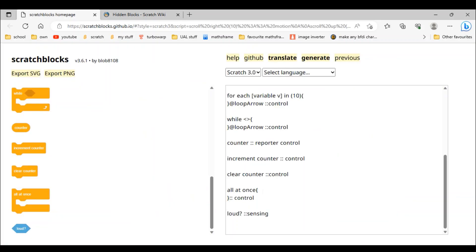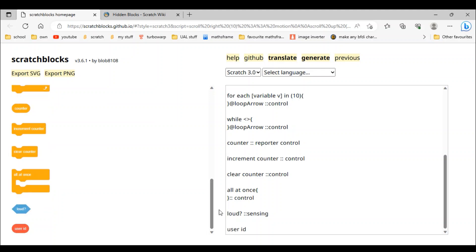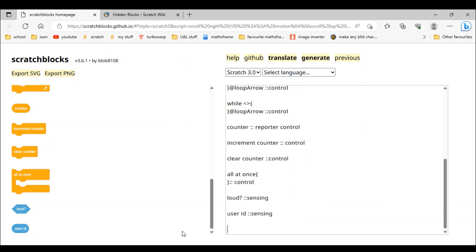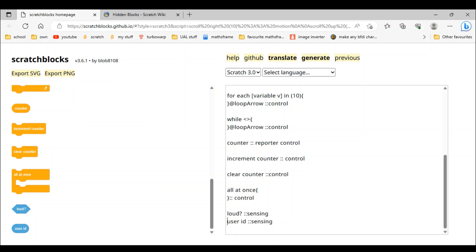Then next is user id. That's strange as well — I thought it would just be a stack block. Well, who cares. So we do 'sensing'. And we don't have to type 'reporter' because it's already one.